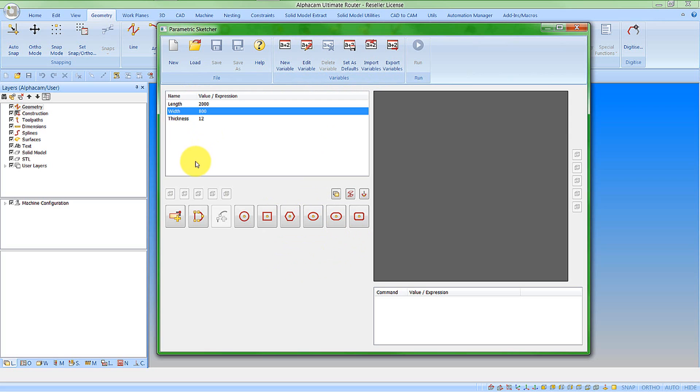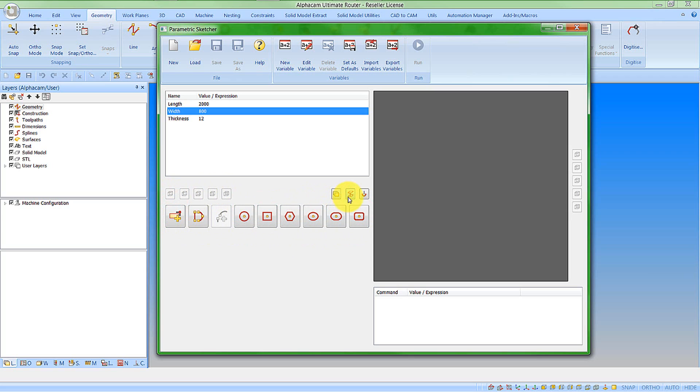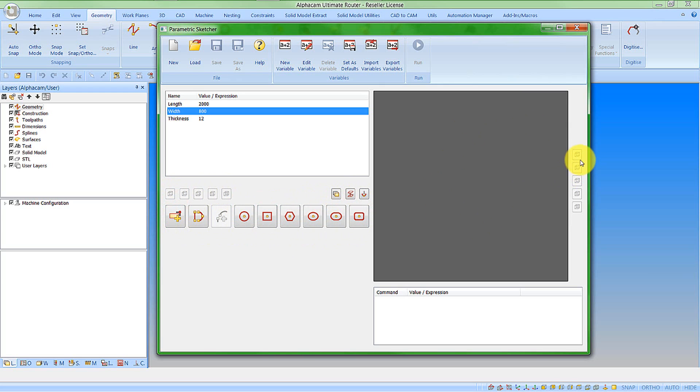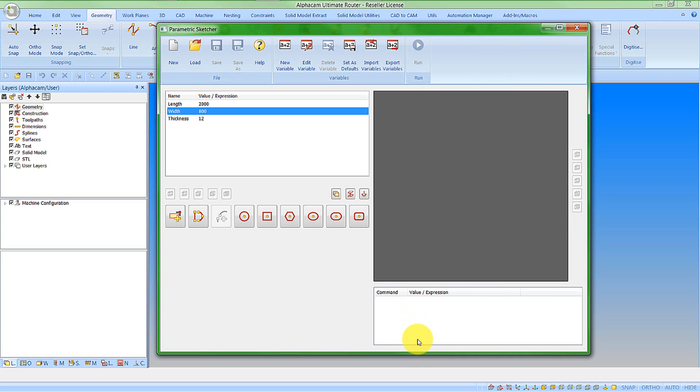We also have in the interface options for creating workplanes, options for creating geometries, and for creating user layers, geometry Z levels, and tool directions. Here we have the view window, and we can select different icons for changing which workplane face we want to look at. As we start to define our parametric sketch, we'll see the commands appear in the command window here.